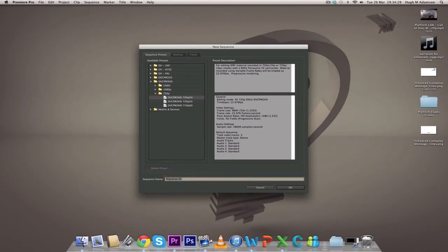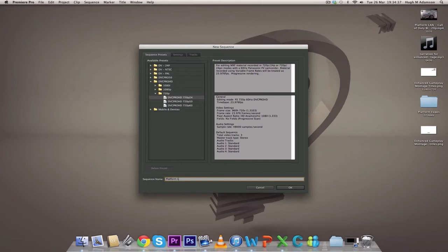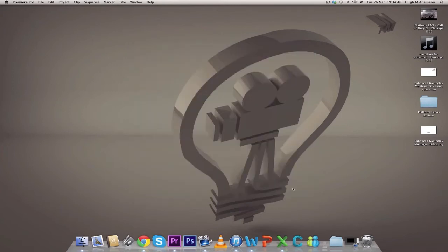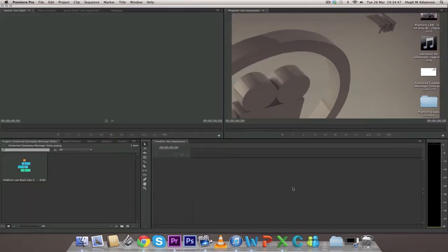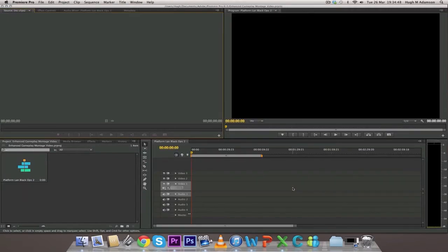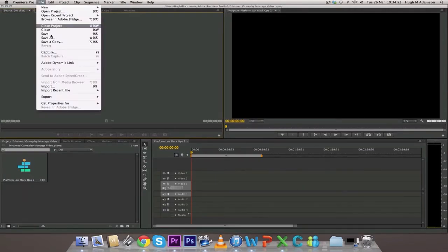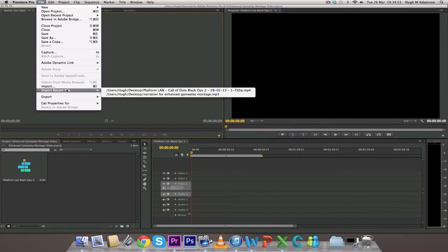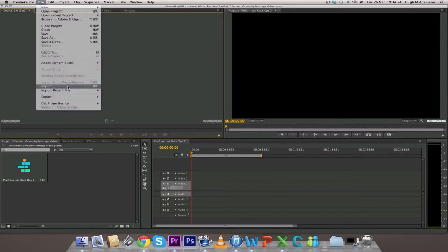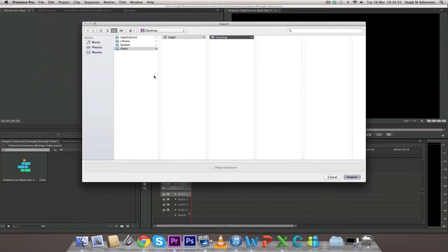Now we're going to name the sequence. There's loads of different editing software - there's a free one that you can use, so you don't have to use Premiere. Whatever floats your boat and whatever works best for your system. We use Premiere a lot, so that's why we're showing you this in Premiere.